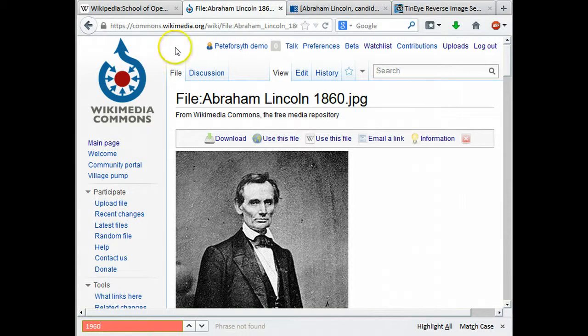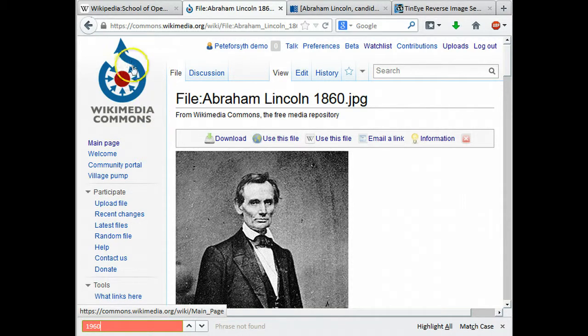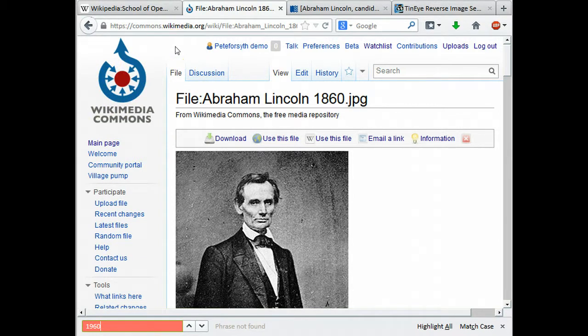This is a file that I found on Wikimedia Commons. If you're not familiar with Wikimedia Commons, it is run by the same community that runs Wikipedia but it's a media repository that serves Wikipedia in many different language editions and also a number of related sites like Wikisource, Wikinews, etc.